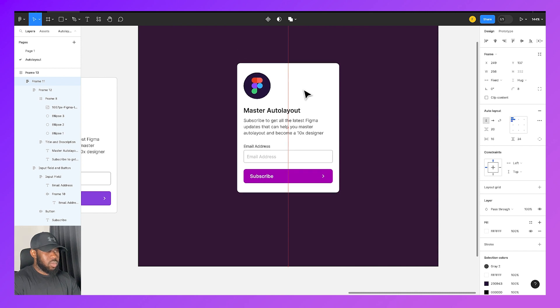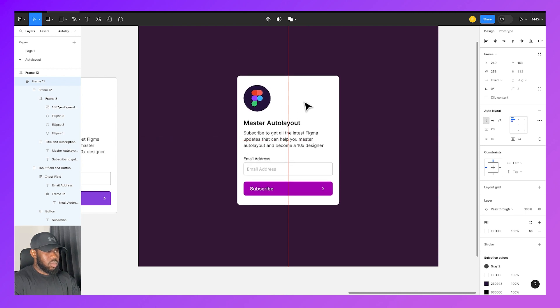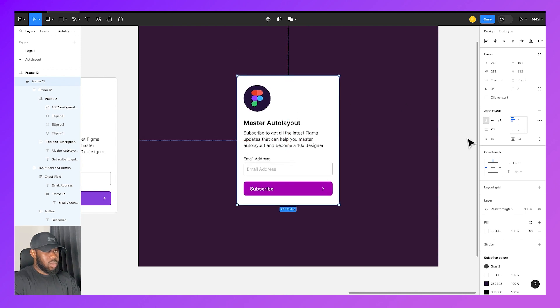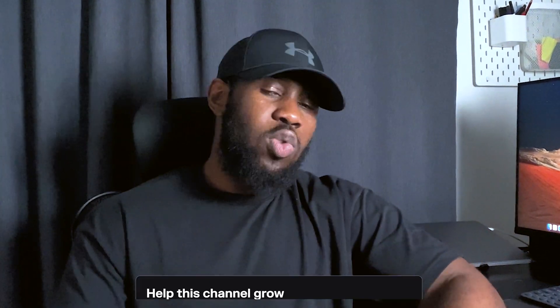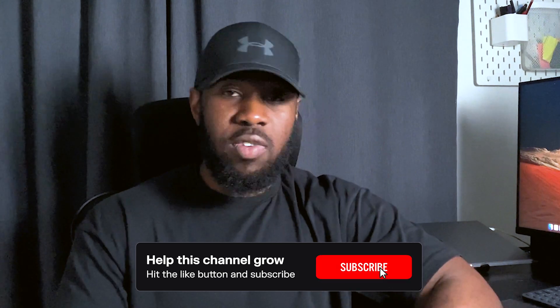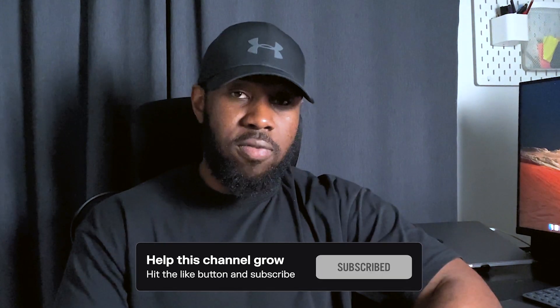I hope you were able to learn a lot about AutoLayout from this video and can confidently apply it in your next design project. Drop a comment if there's any other video you'd like me to make. You can also watch another video I made on Figma's new update to AutoLayout. Don't forget to like this video and subscribe to my channel for more videos like this — I'll see you in the next one.